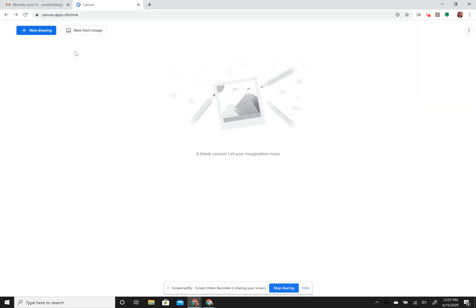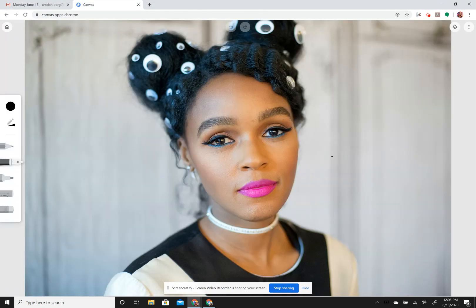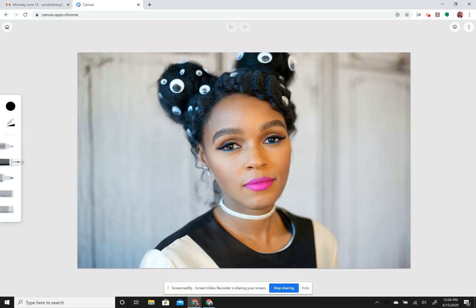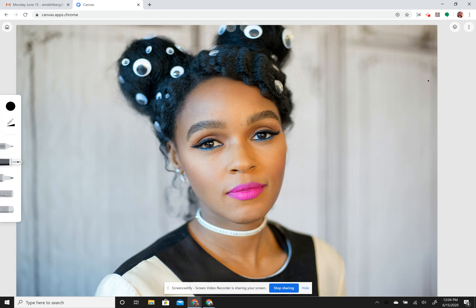I'm going to show you how to use the Canvas Chrome app to create a layered self-portrait. You'll come to the home screen and choose to create not just a new drawing, but a new 'from image.' You're going to choose a self-portrait or a picture of a person. I'm going to use a picture of singer Janelle Monae as the demonstration. You can make it bigger or smaller depending on how you want to draw on top of it.